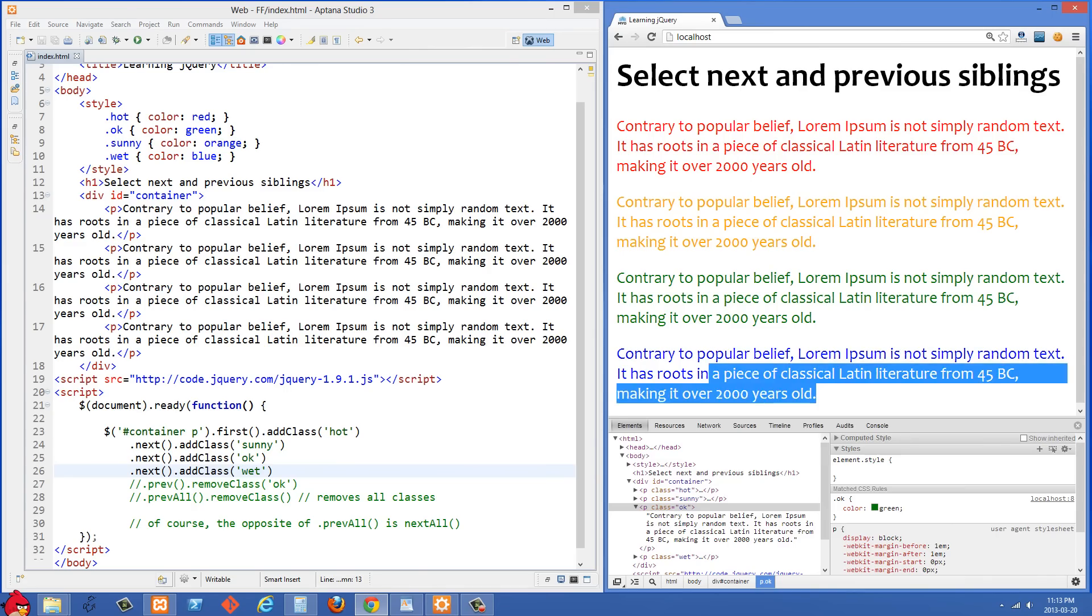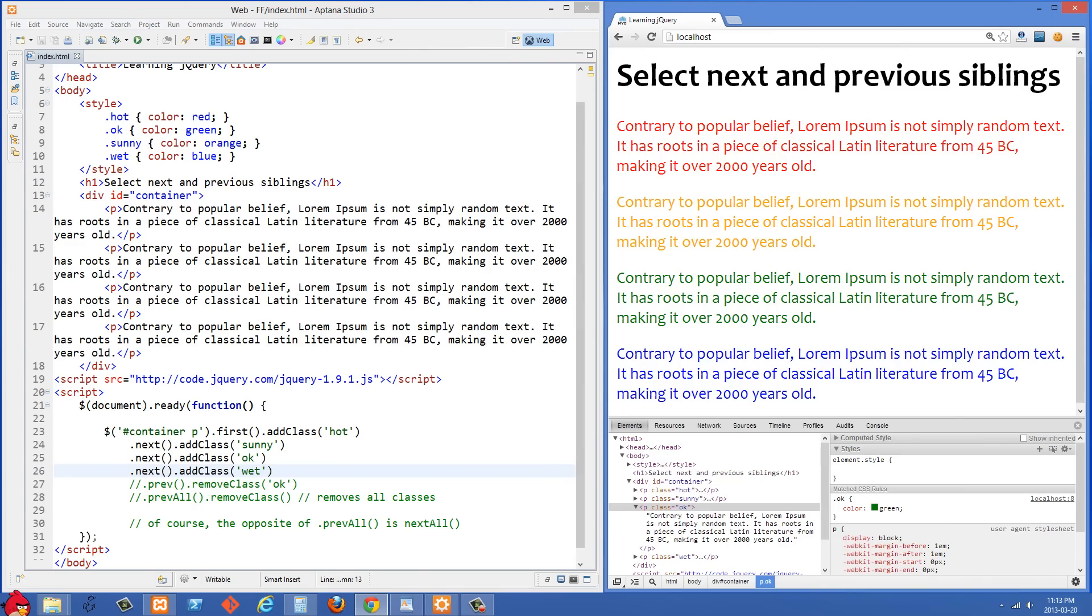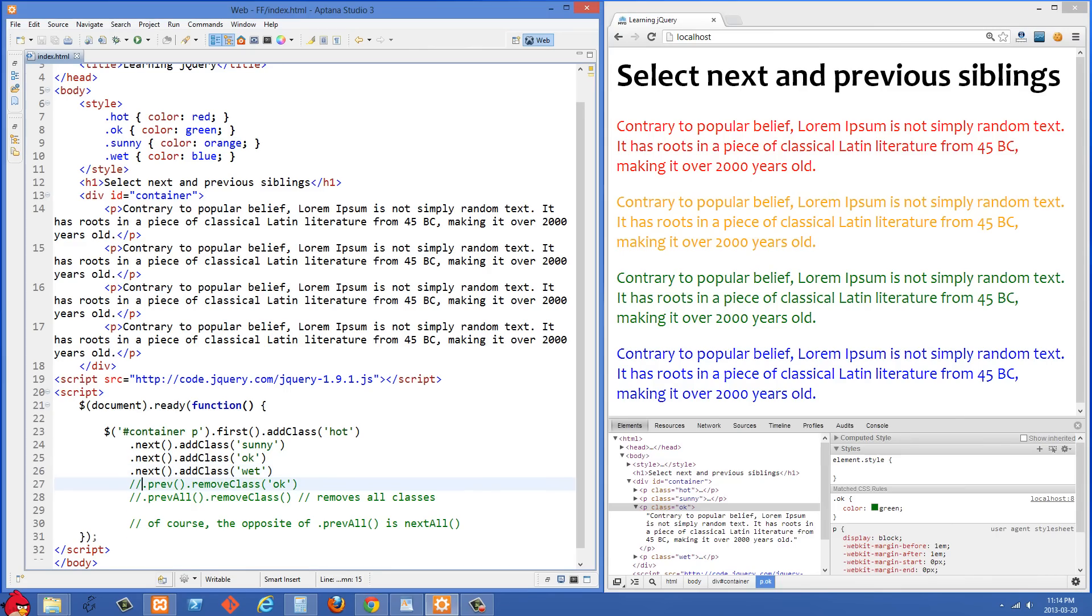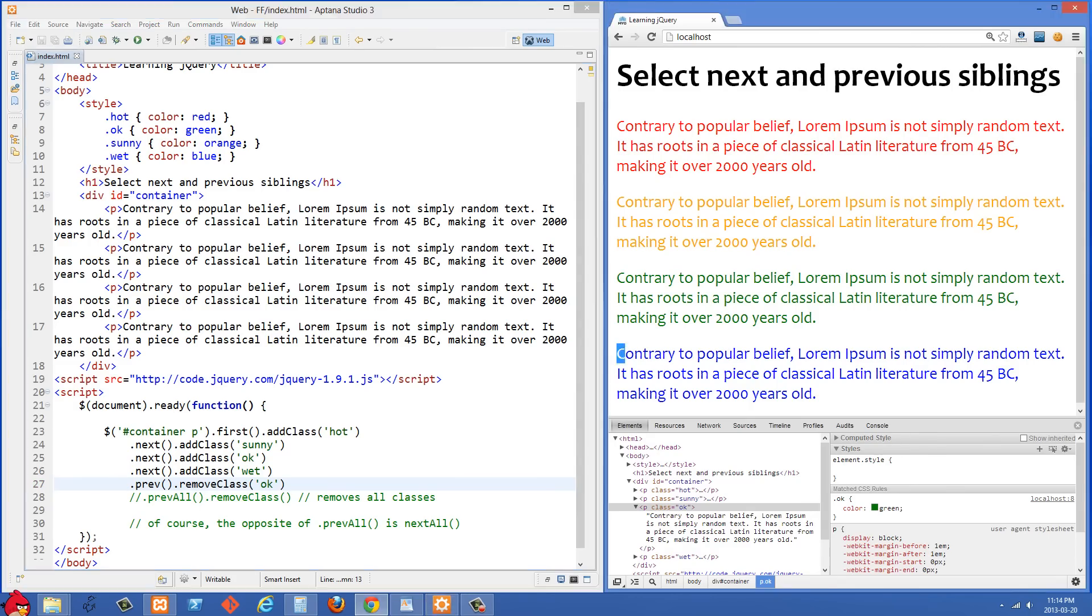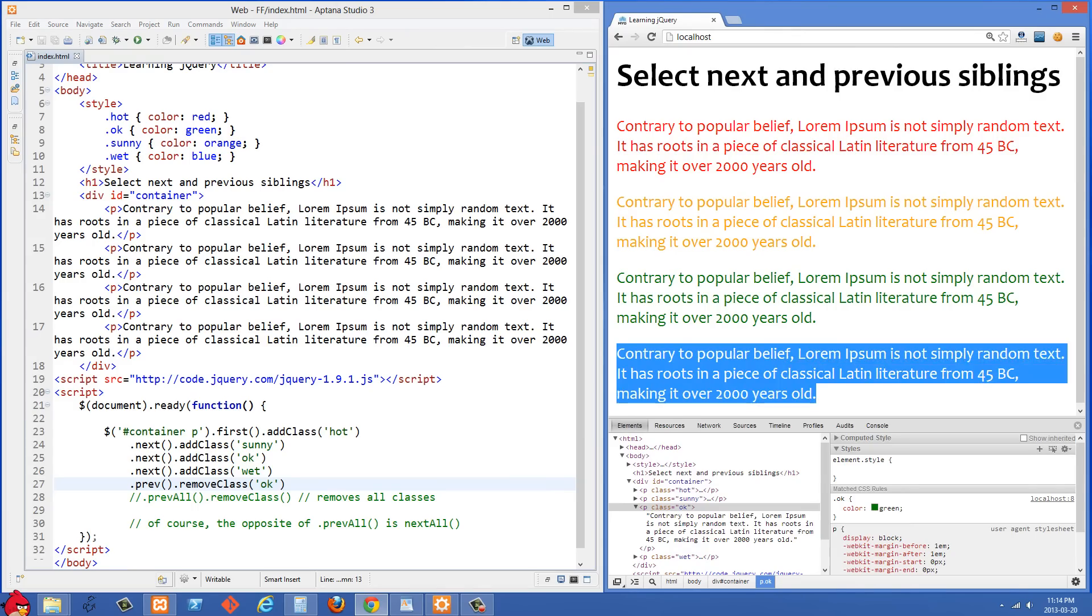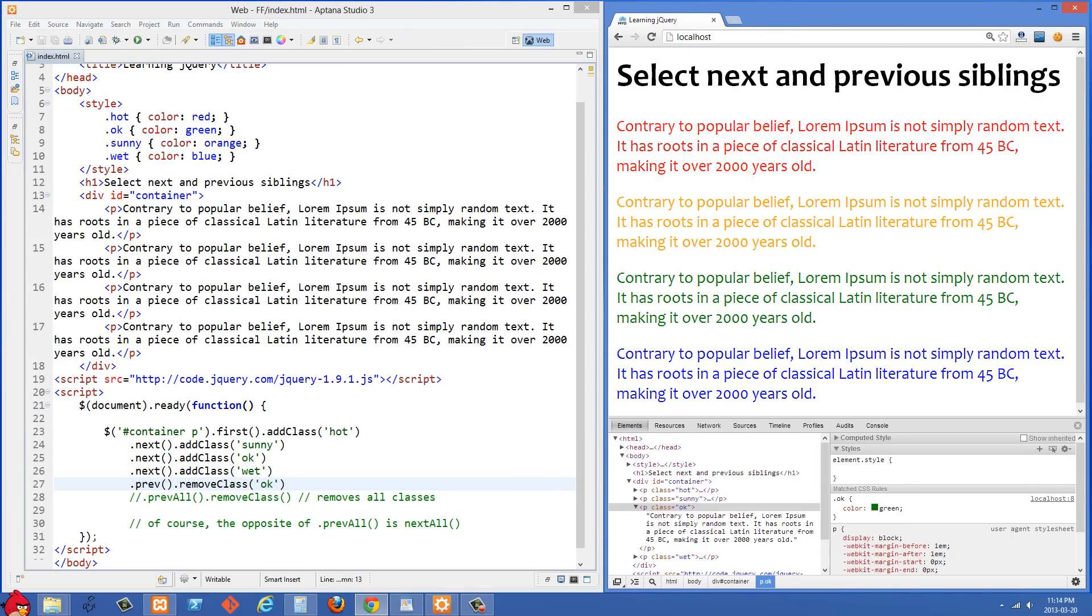And that is going to become blue with the class of wet. So just as we have .next, we also have .prev and that is going to select the previous element. Remember the last one that we worked on was this blue one right here and we gave it a class of wet.